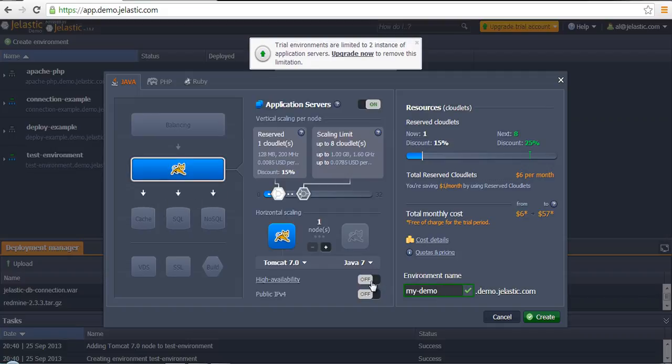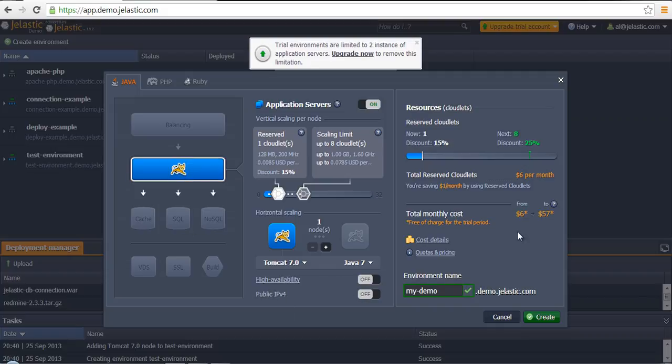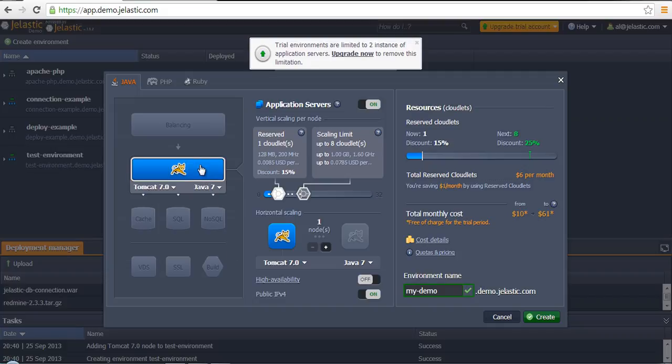There are functions like high reliability or setting public IP for some specific instances. If we are talking about Tomcat, it's possible to turn it on. I'm talking about public IP. It's possible to attach for application server.